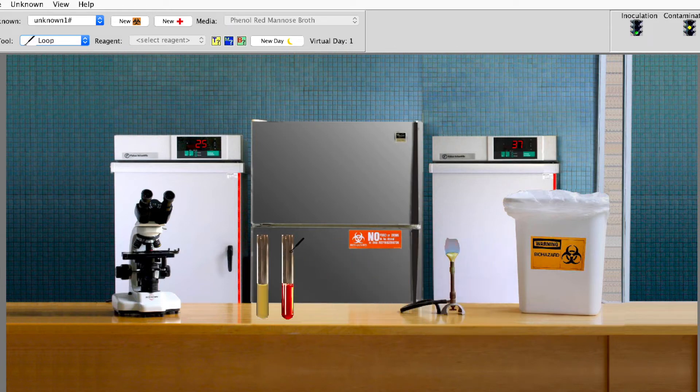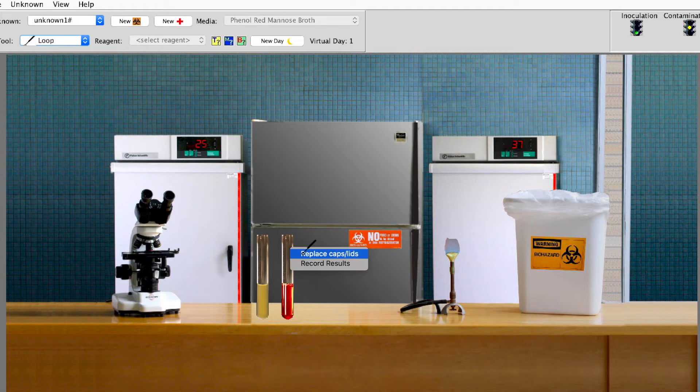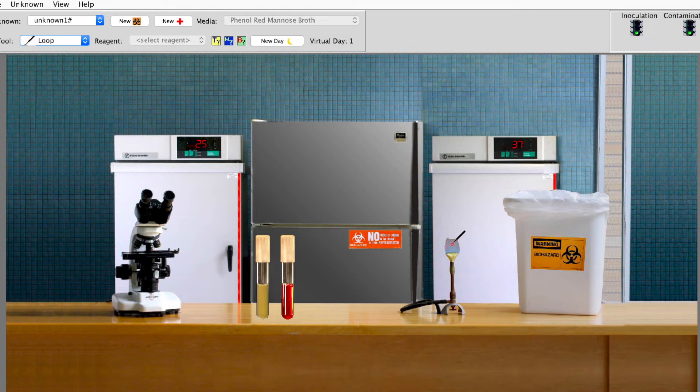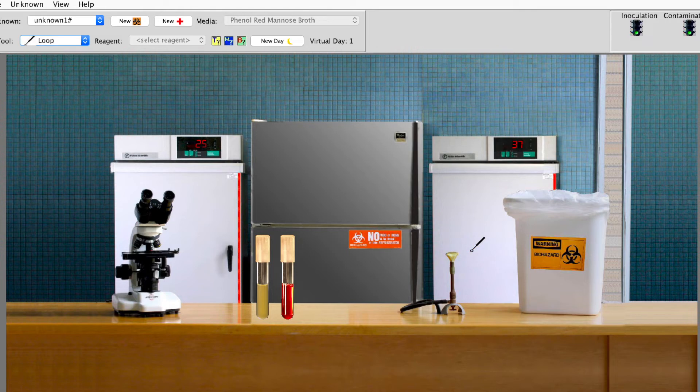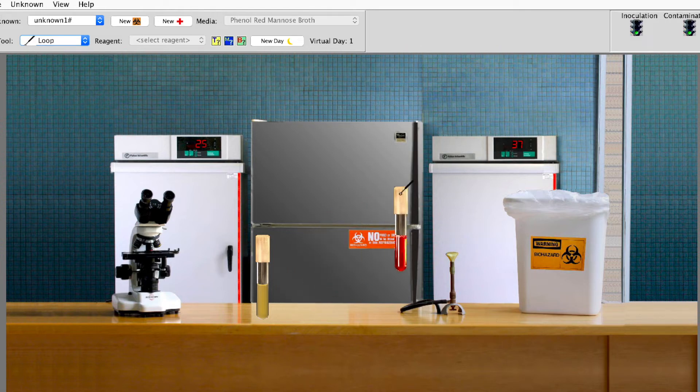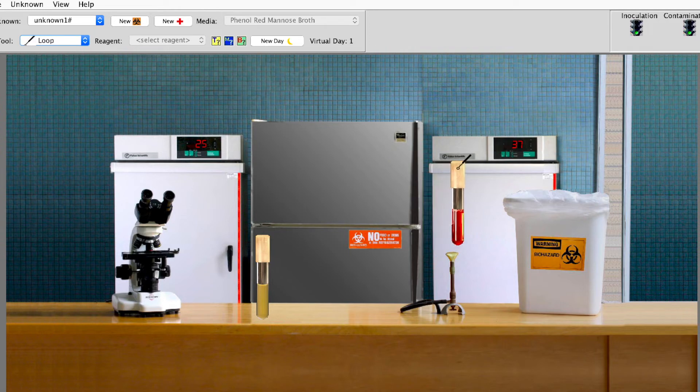Now I'm going to pick these up again. Flame them again. Remember we did this in lab. Right click. Replace the caps. You want those uncapped at the least amount of time possible. Flame your loop again. Till it's red. And then we're going to turn off the burner. And then you pick up the red one. Hold down the mouse. And then you put it here in the incubator.